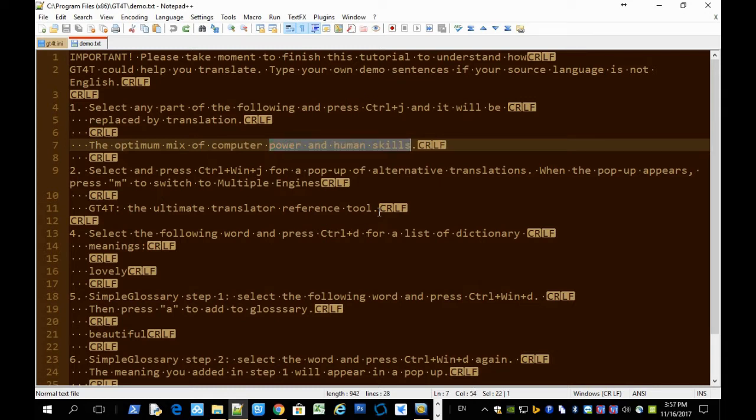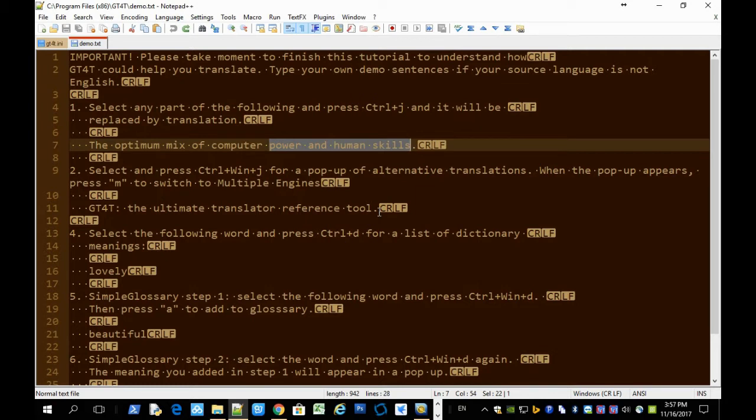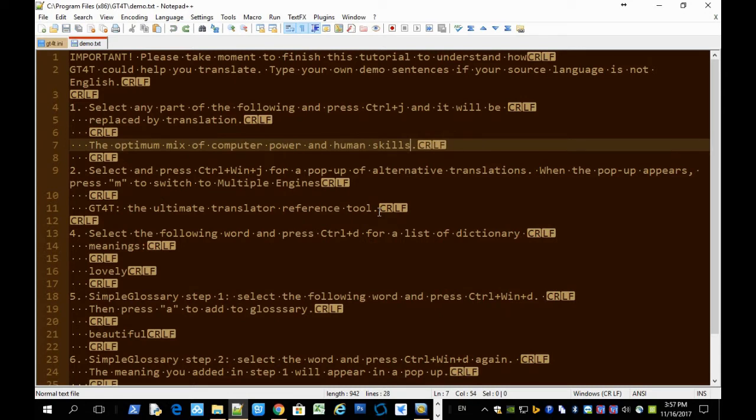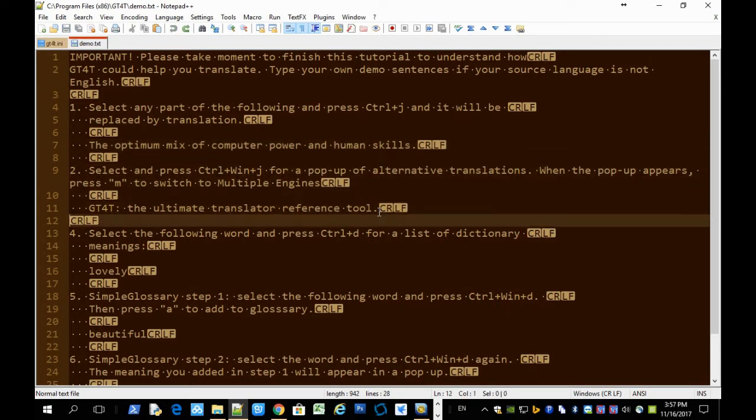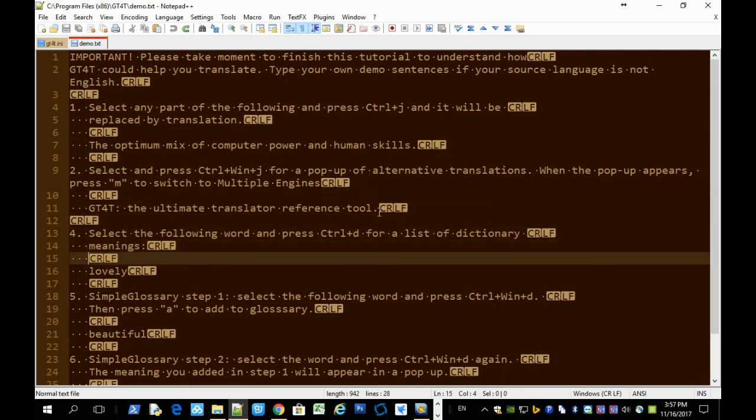For example, we only translate this part, this phrase, Ctrl J. And the next shortcut is Ctrl D. Ctrl D is for dictionary feature.